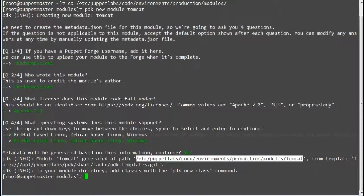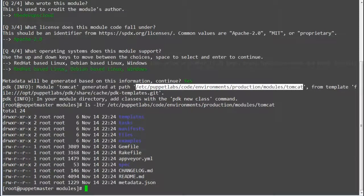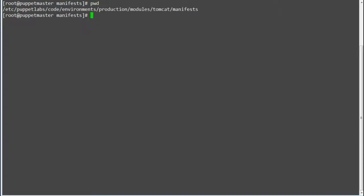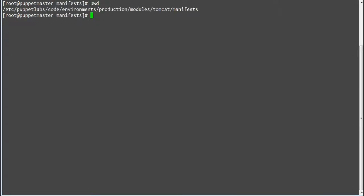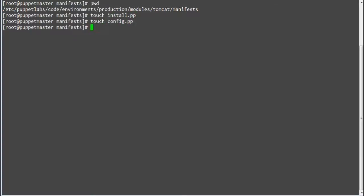Now list the files generated in the Tomcat module. Next we have to configure the Tomcat module, so go to install.pp, config.pp, and service.pp.